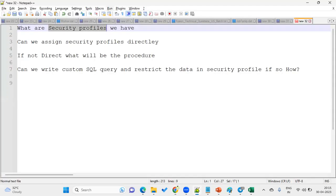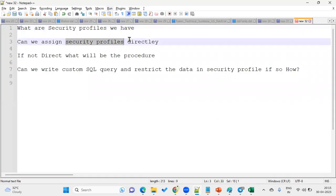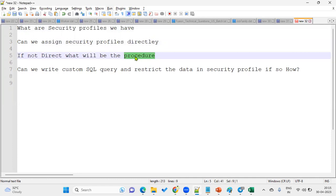Another common question: can we assign security profiles directly to a user? No, we cannot. We must combine the security profile with a job role to create a data role, and then assign the data role to the user. If they ask what the process is, the answer is: you cannot assign security profiles directly — you must follow the standard procedure.